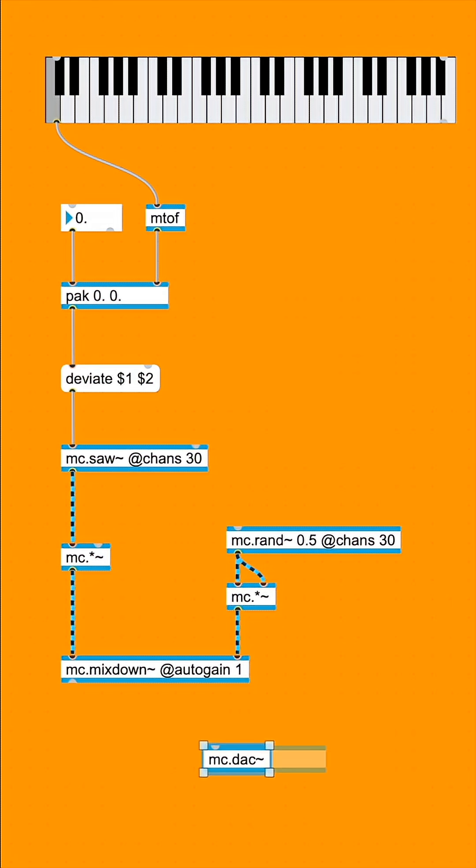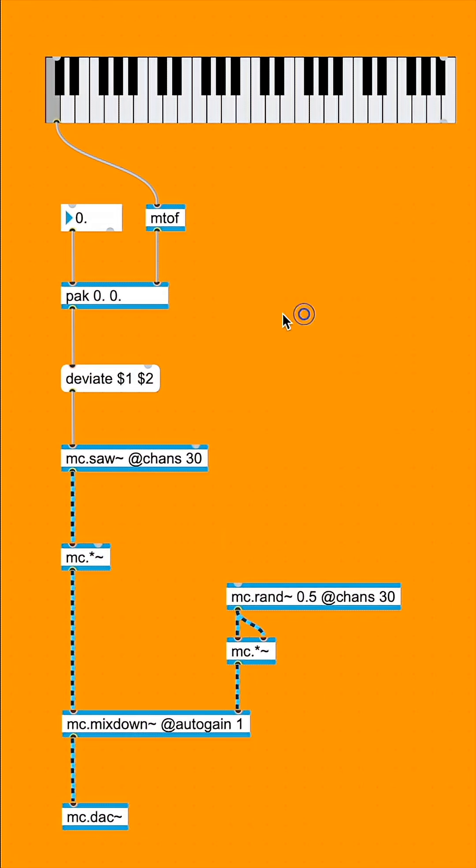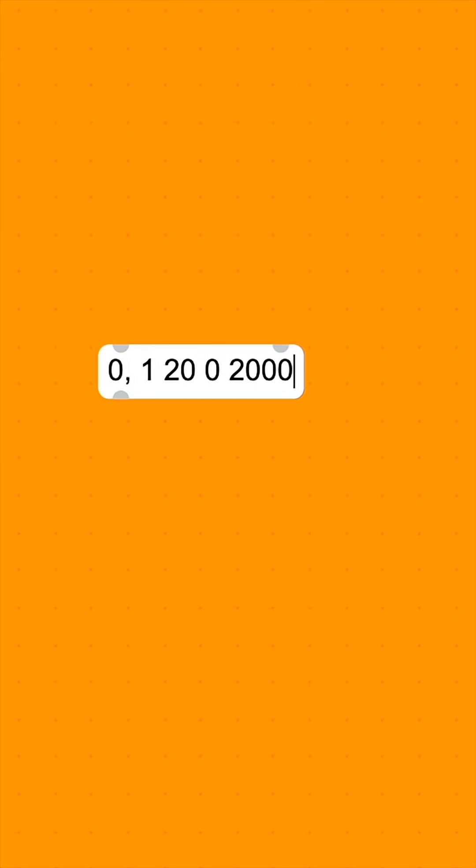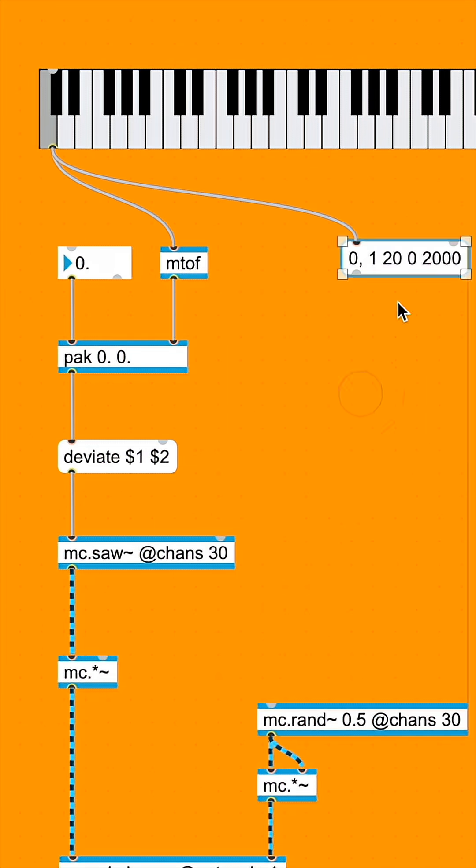And then we're going to add the signal to MC DAC so we can hear it. Now, we can make an envelope for our synth by making a message box with the numbers 0 comma 1, 20, 0, 2000 and connecting the first outlet of our case slider to its first inlet.